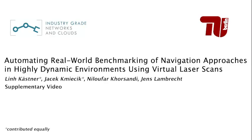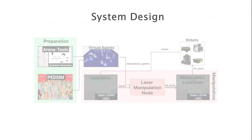This is a supplementary video for the paper Automating Real-World Benchmarking of Navigation Approaches in Highly Dynamic Environments Using Virtual Laser Scans.